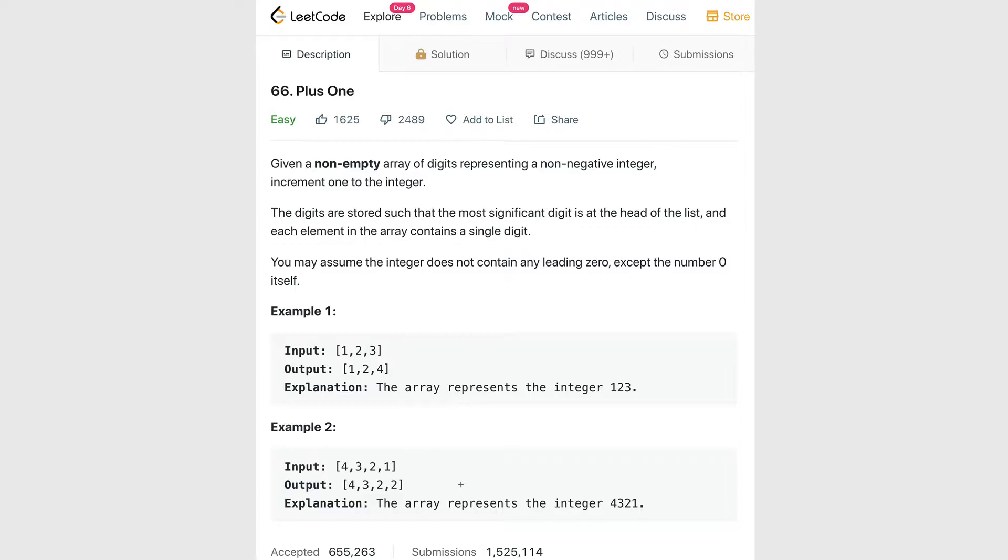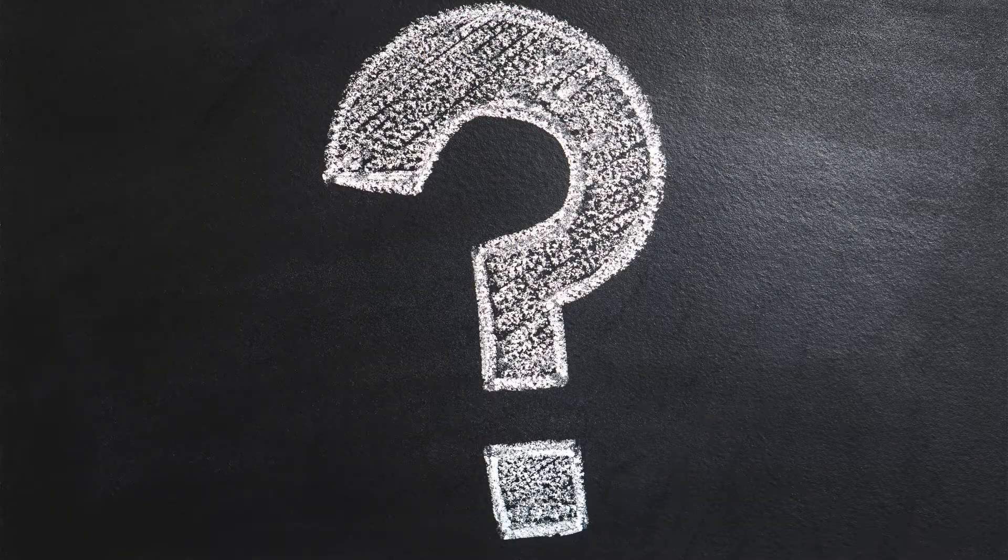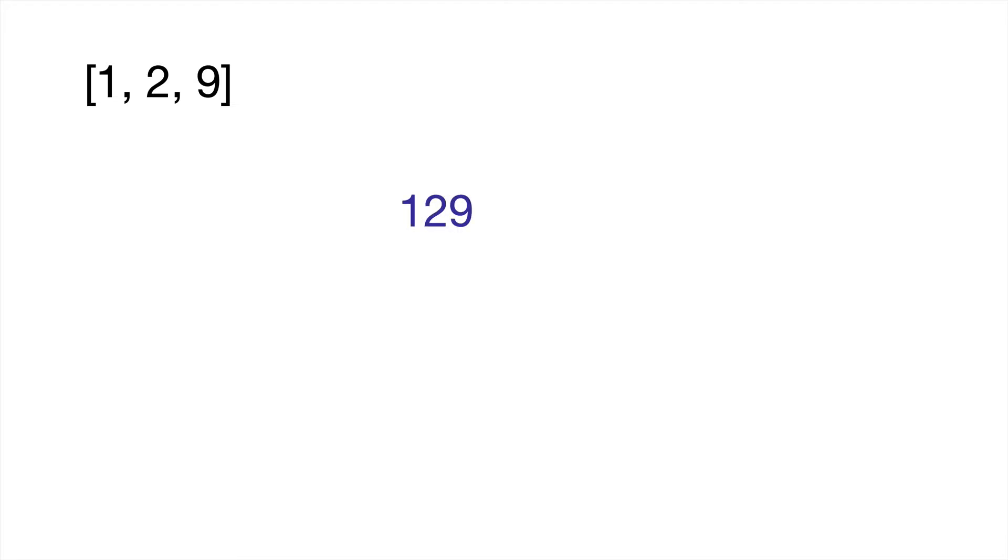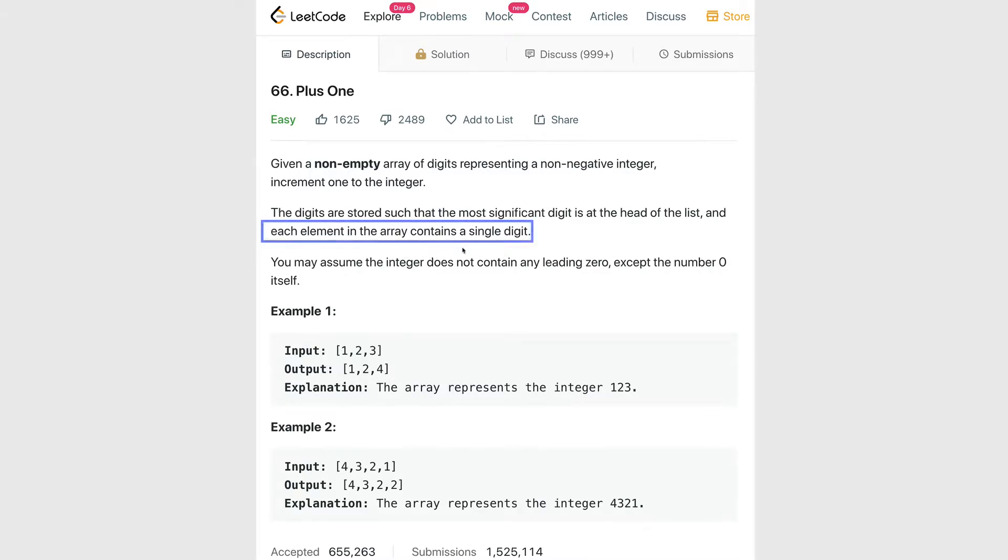But can you think of any other edge cases here that might make things a little bit more complicated? How about if we had something like this: an input array of 1, 2, and 9, or 129. Now if we get the integer at the last index, which would be the number 9, and increment it by one, we're going to get 10. This is a problem because each element in the array must be a single digit.